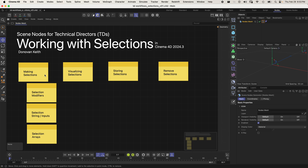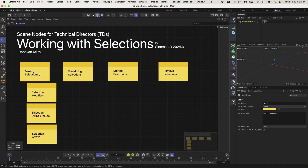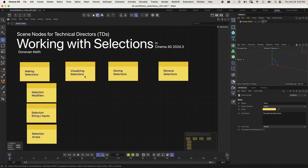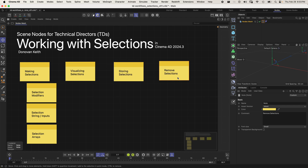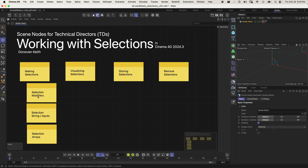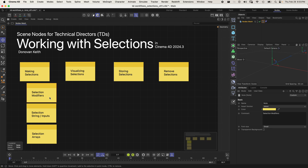I want to go over a few different things. The first is how do we make a selection? How do we visualize or see what that selection looks like? How might we store that selection? And how might we remove that selection once we've stored it? We will be talking about different pre-built selection modifiers that make it very easy to make a selection. We'll also be talking about manually constructing a selection with something called a selection string.